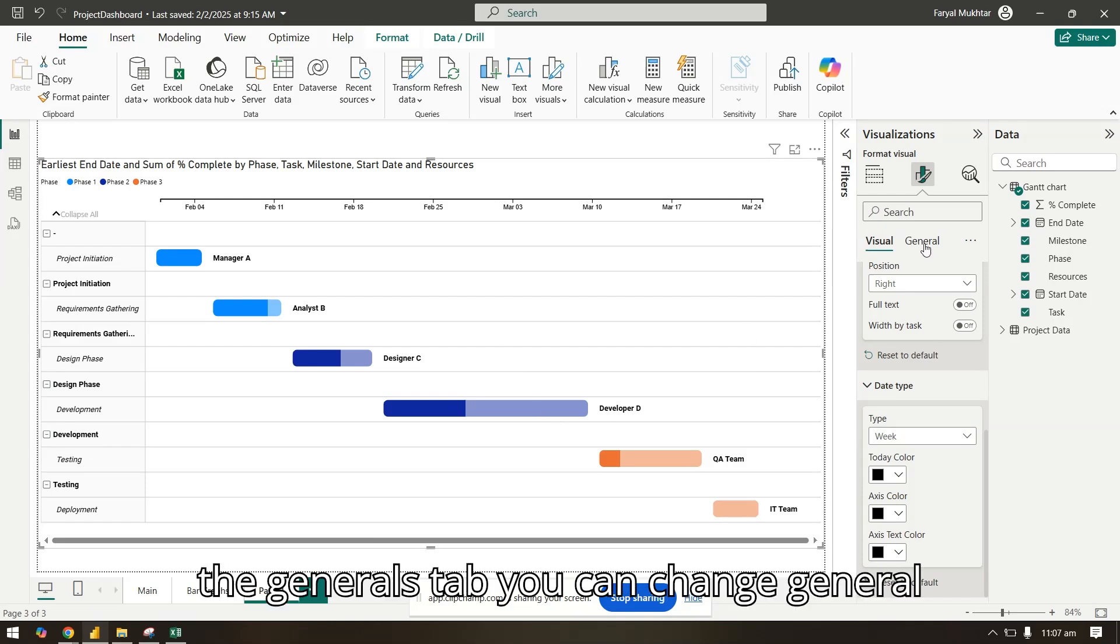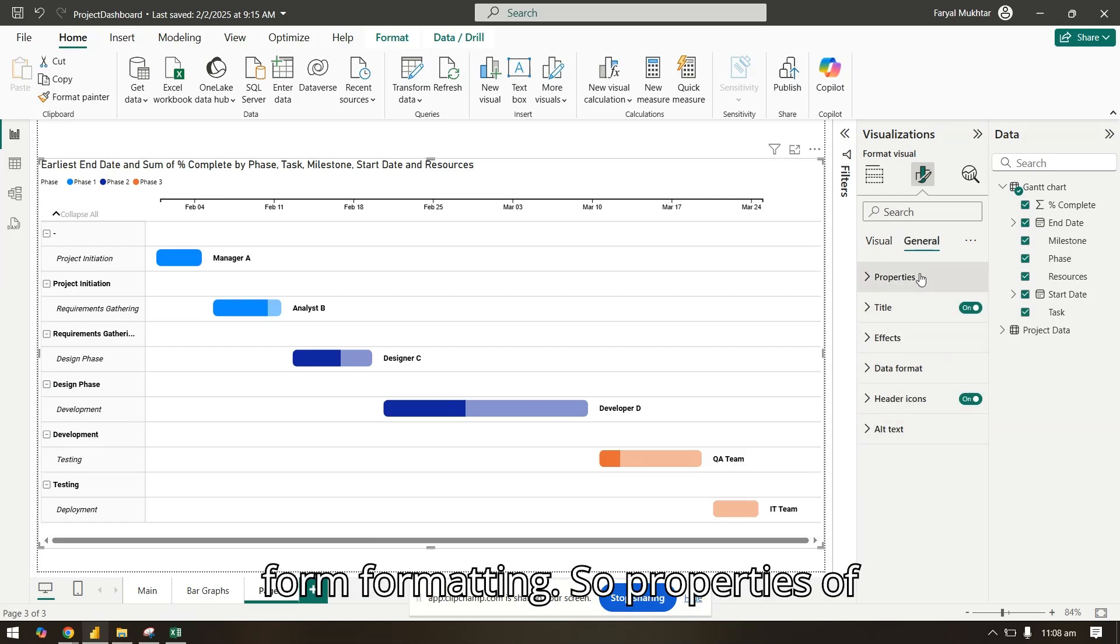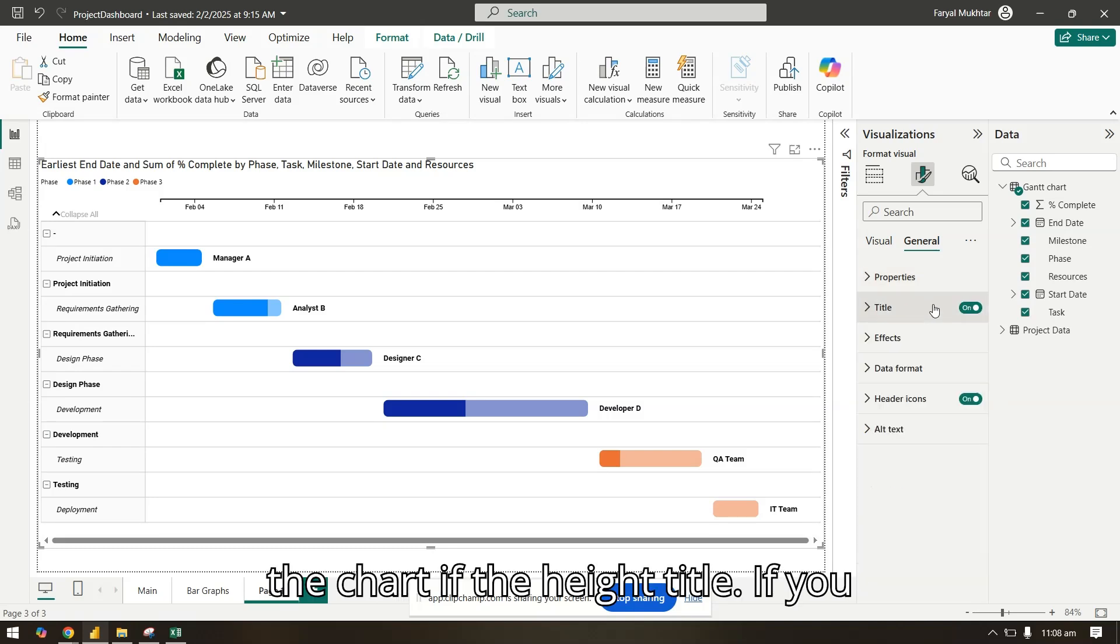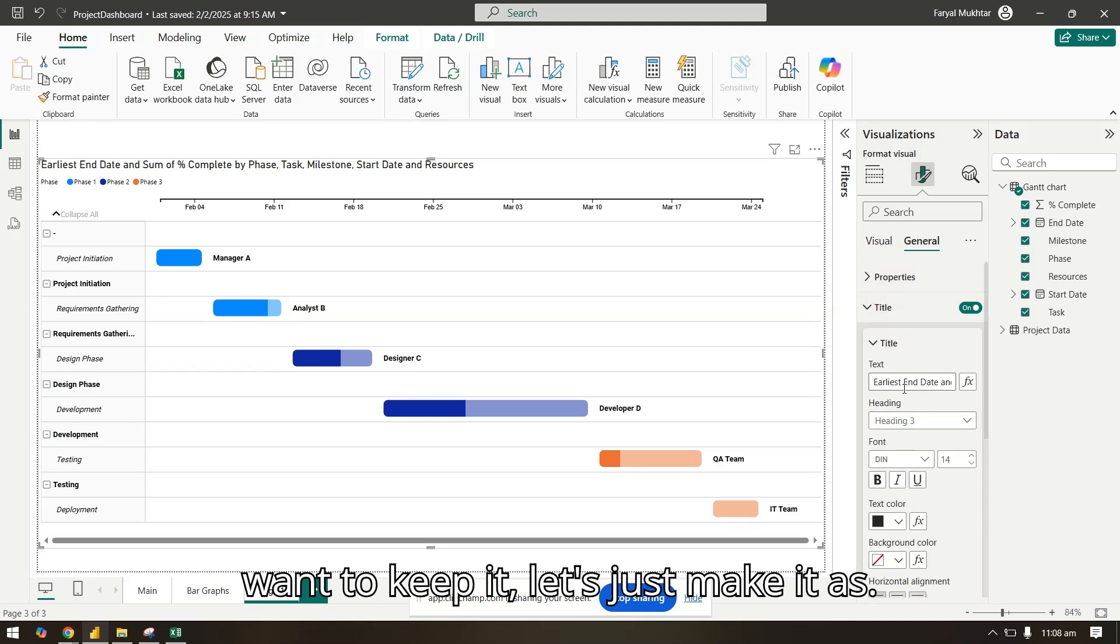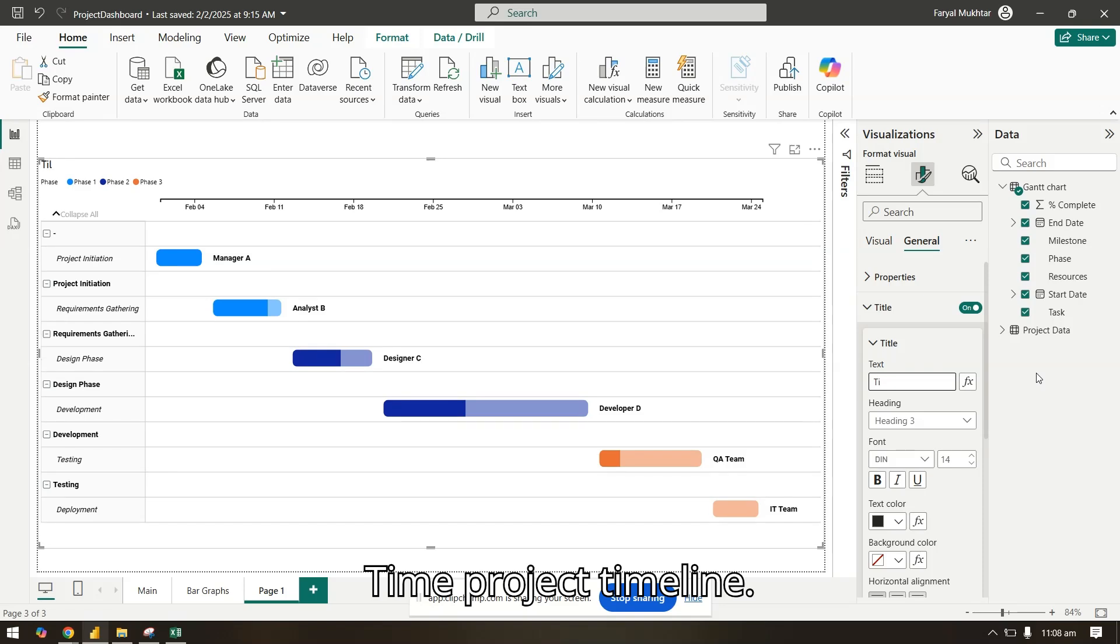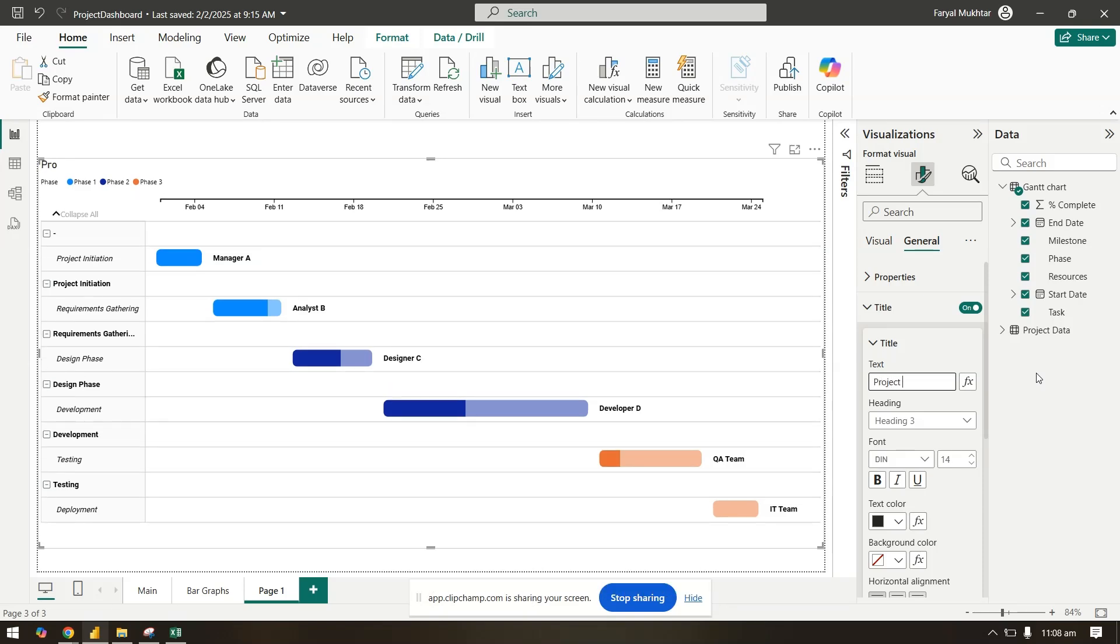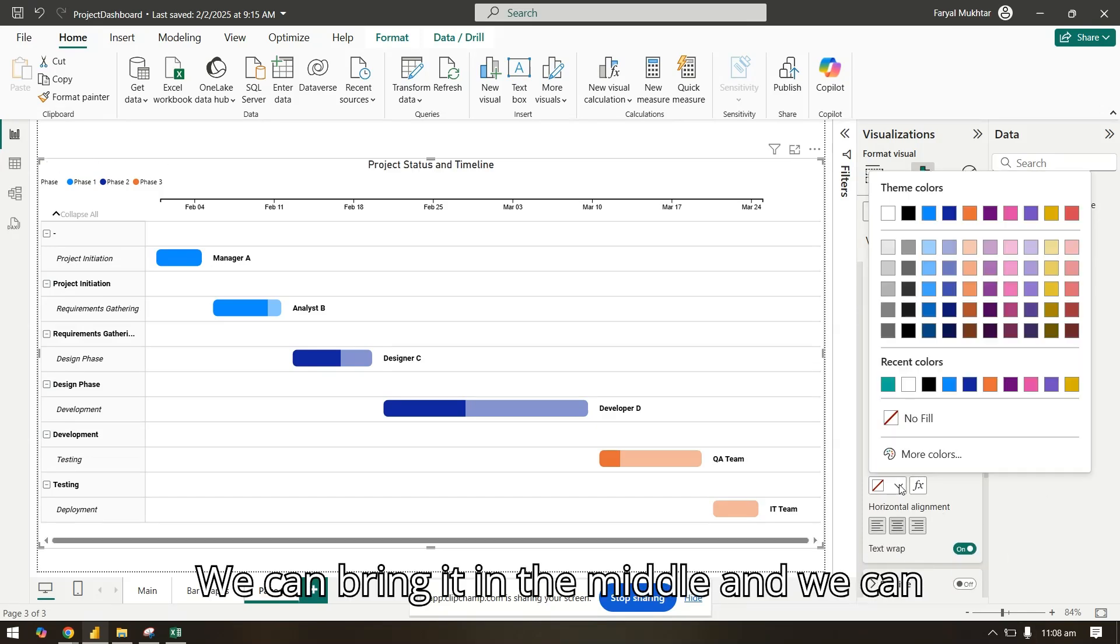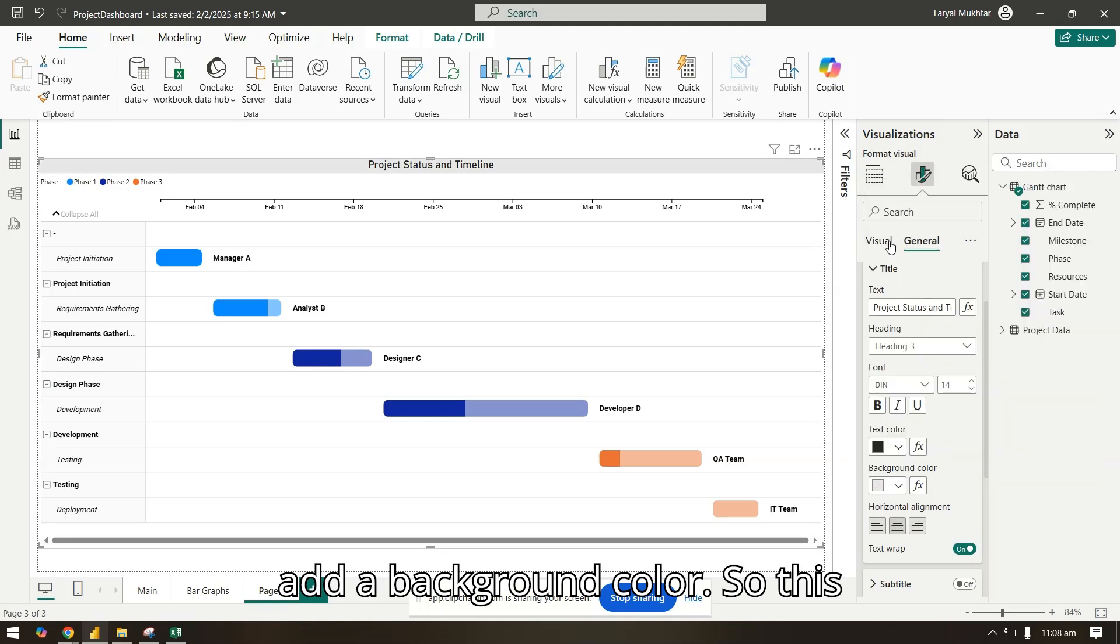So in the general step, you can change general formatting, the properties of the chart, the height title. If you want to keep it, let's just make it as project timeline, status and timeline. We can bring it in the middle and we can add a background color.